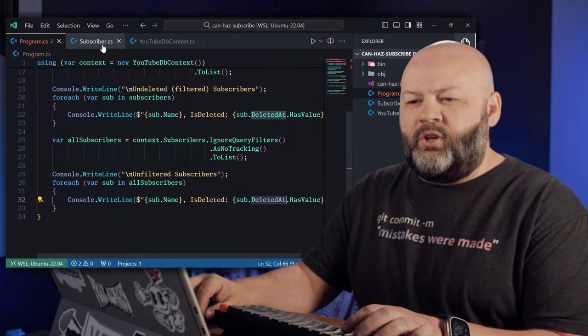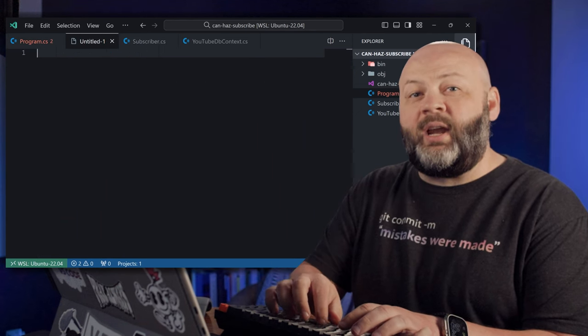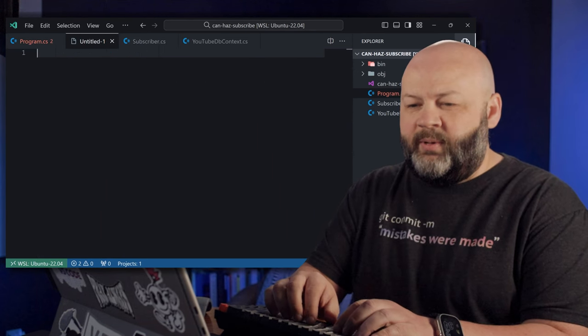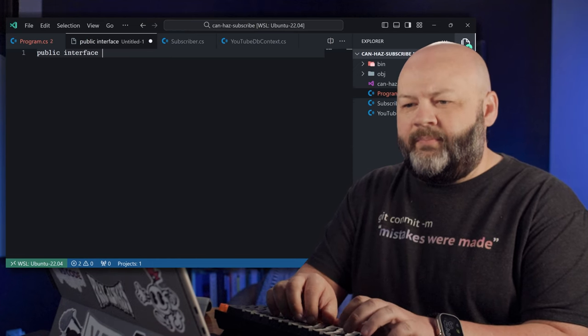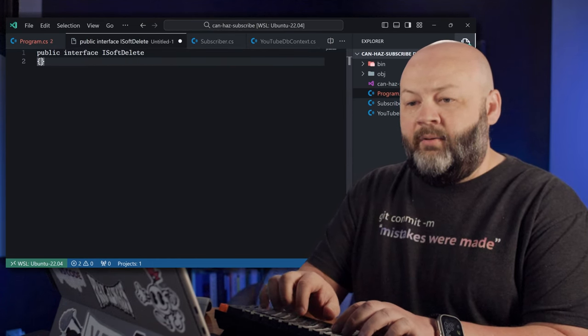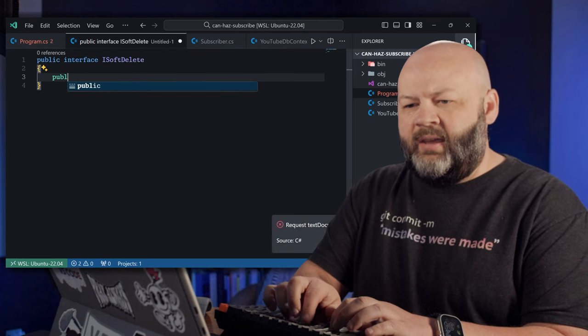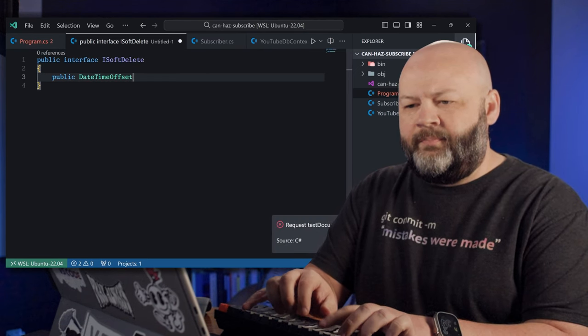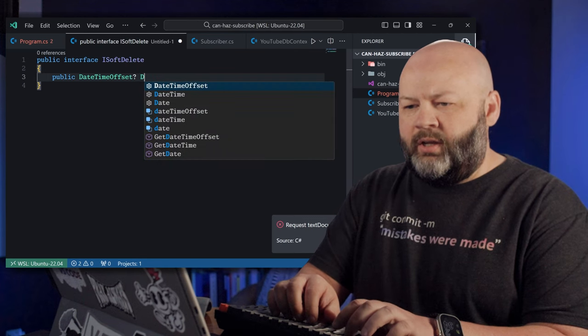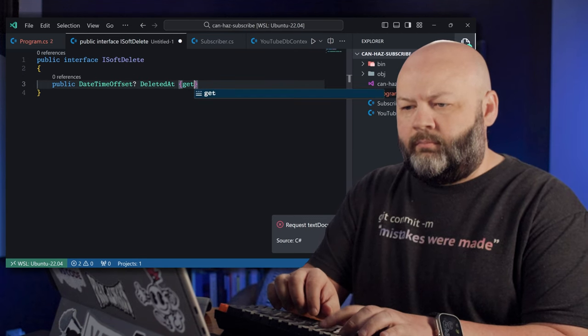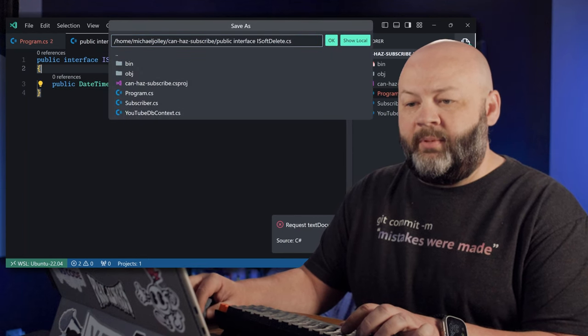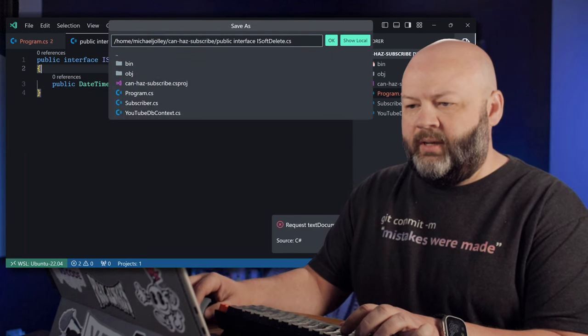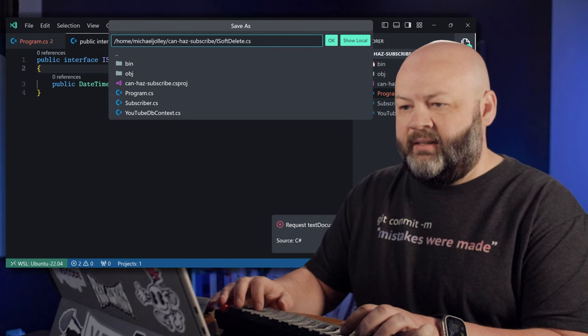So to do that and to tell Entity Framework how we're going to do it, let's go create an interface for soft deletes. We can call it ISoftDelete. And what is it going to do? It's going to have a public DateTimeOffset that's nullable, we'll call DeletedAt. And you know what I'm going to do? We need to save that, don't we? Okay, let's save it as ISoftDelete. That makes sense.